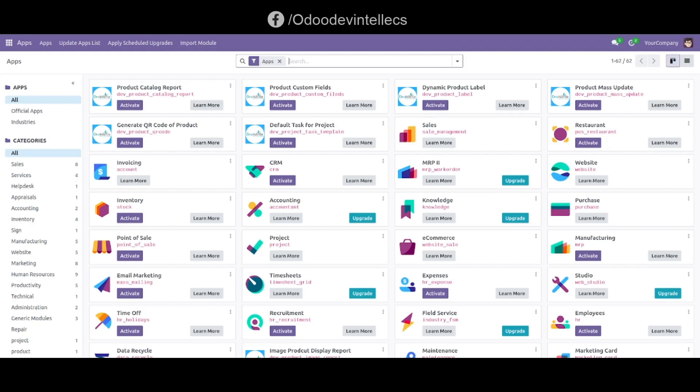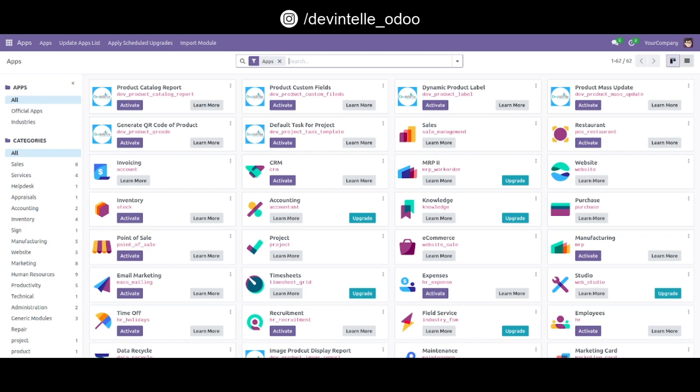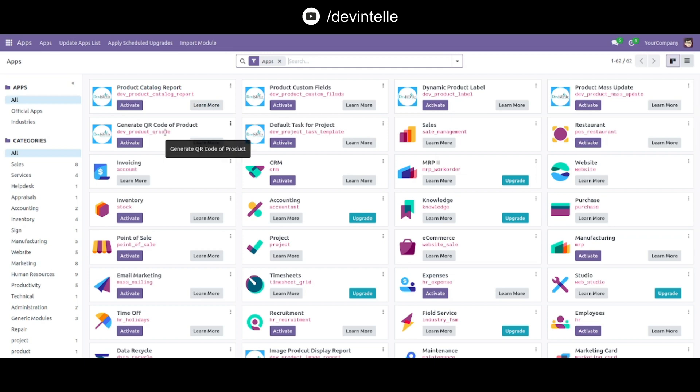Hello doers, welcome back to our channel Devintelle. Using this Odoo app, you can easily generate a QR code for a specific product. Let's see about that. You can see here our module Dev Product QR Code. First, install this module.